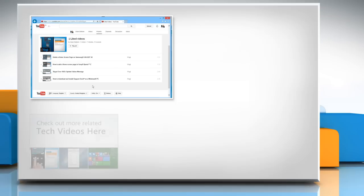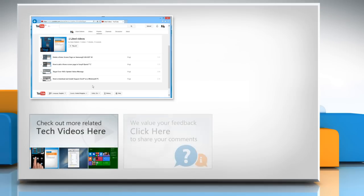To check out more related tech videos, click here. If you have any query or want to share something with us, click here.